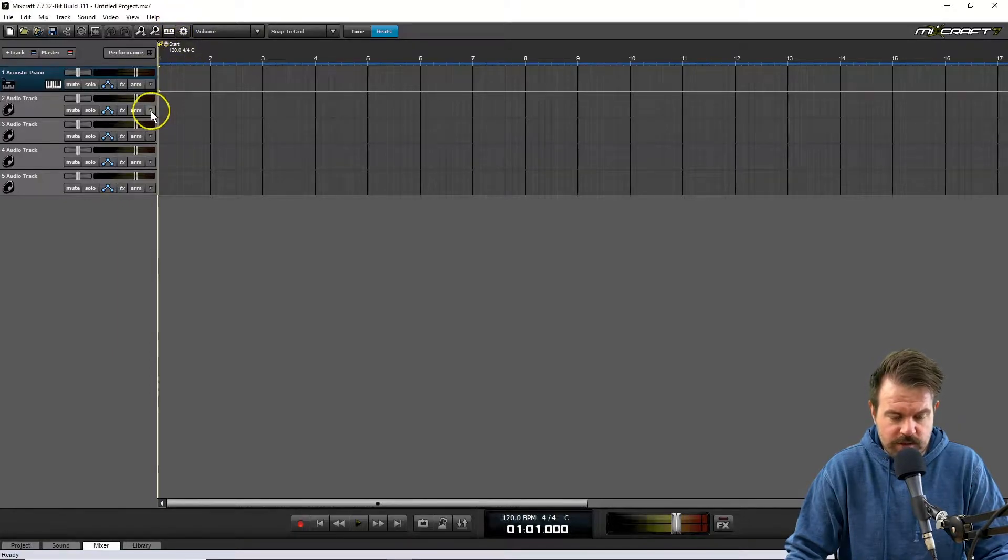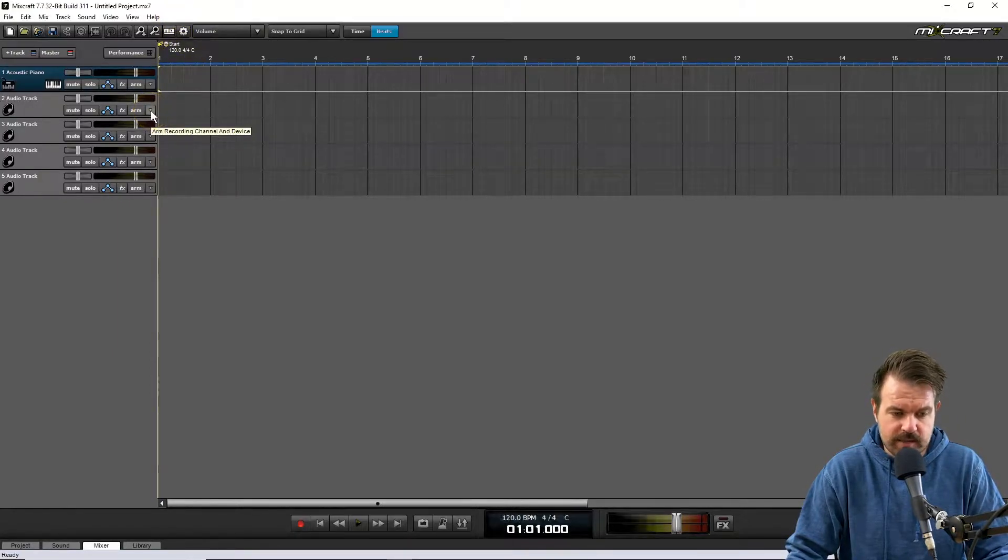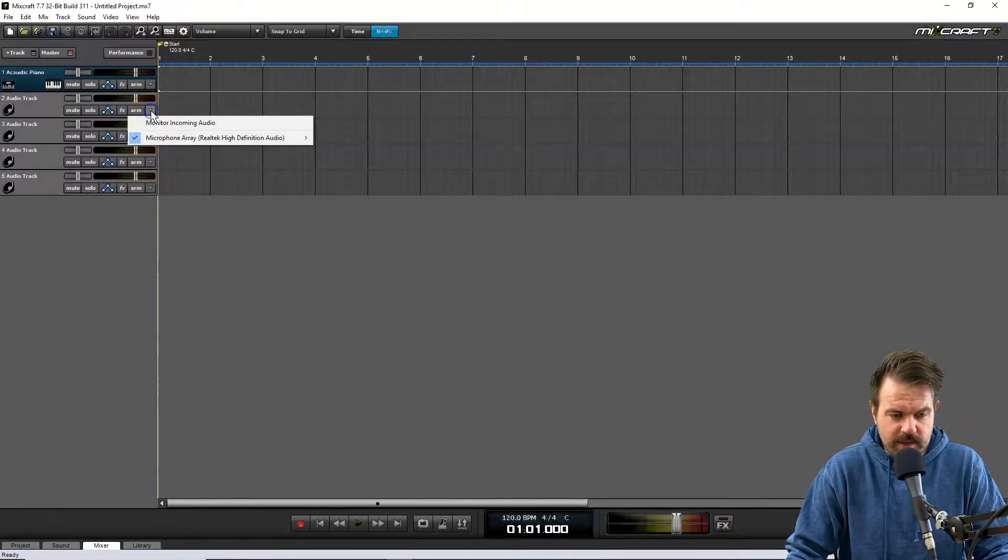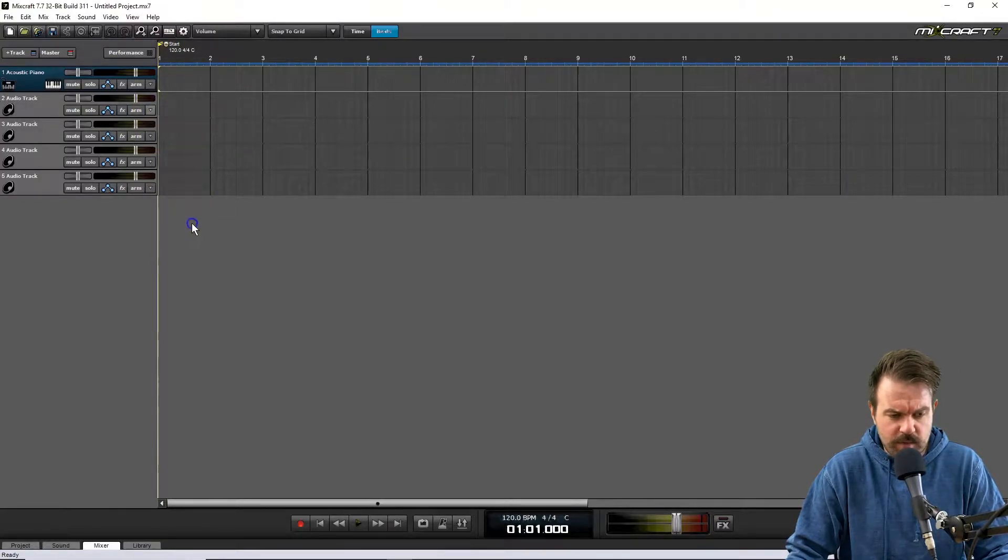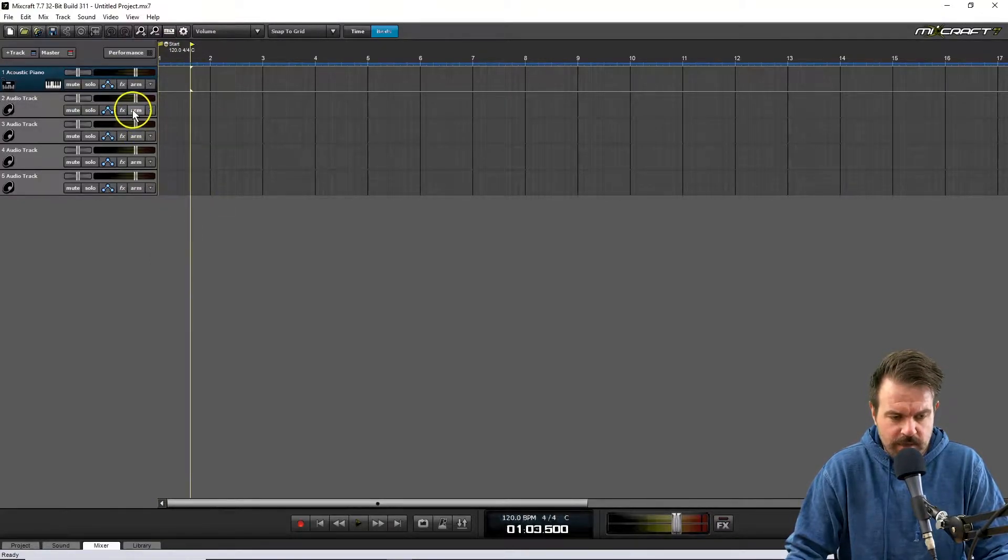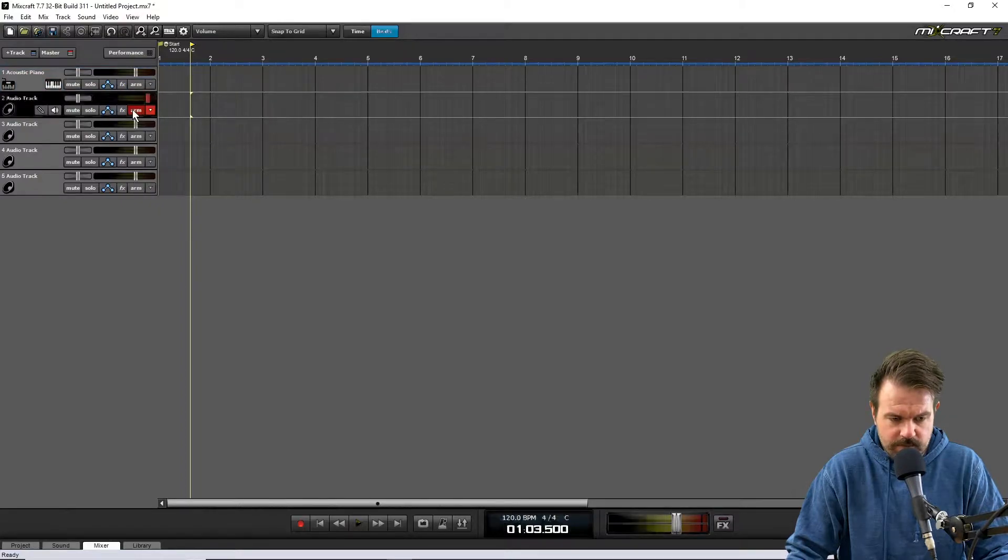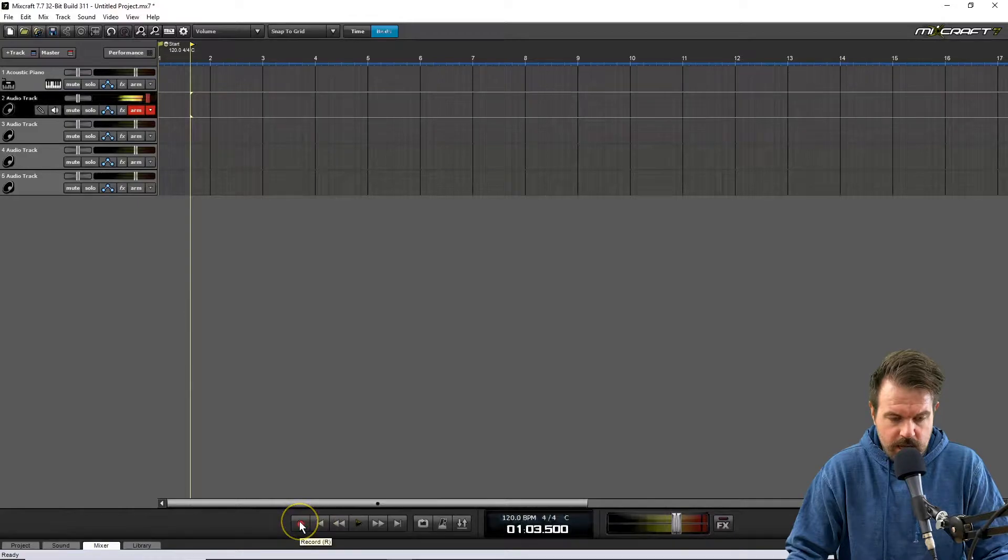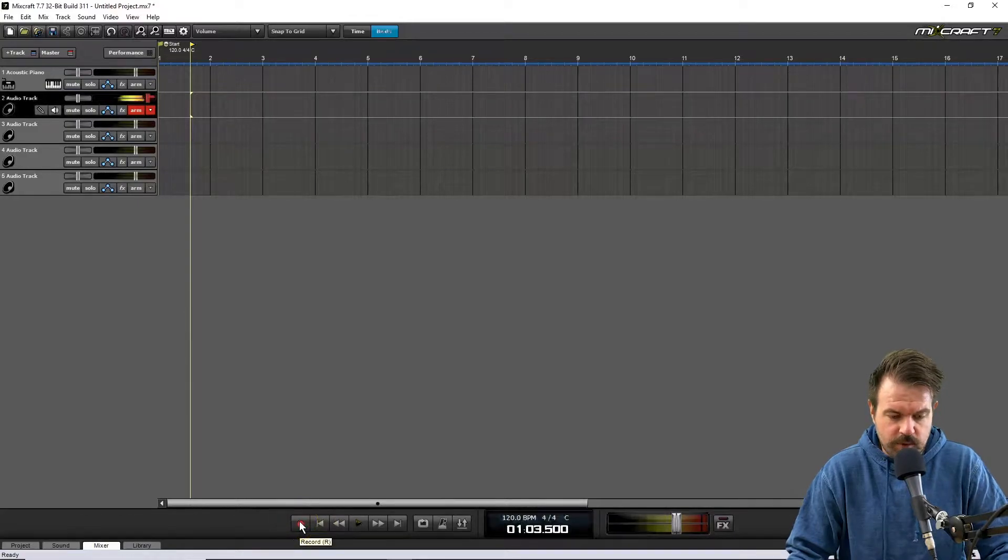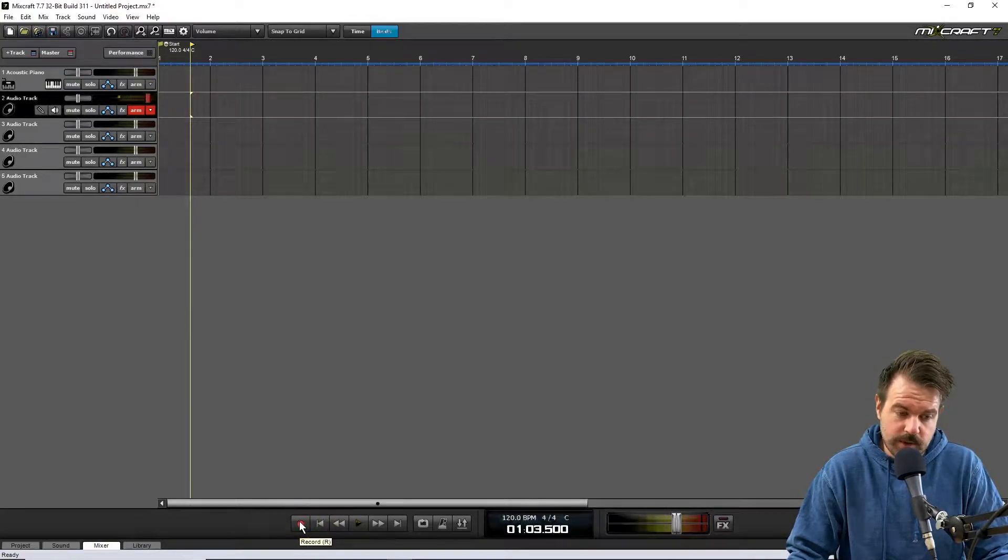Then we want to record a track. Make sure that the one selected is your inbuilt microphone. Then hit the arm button and you can hit the record button at the bottom to start recording.